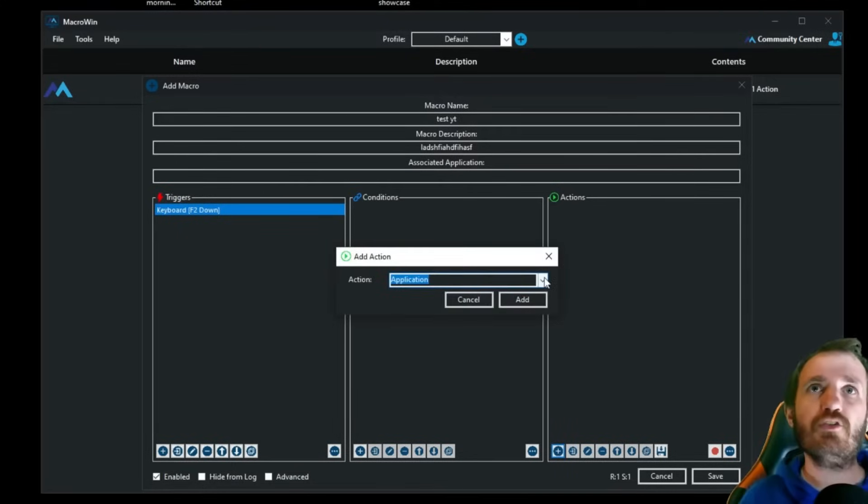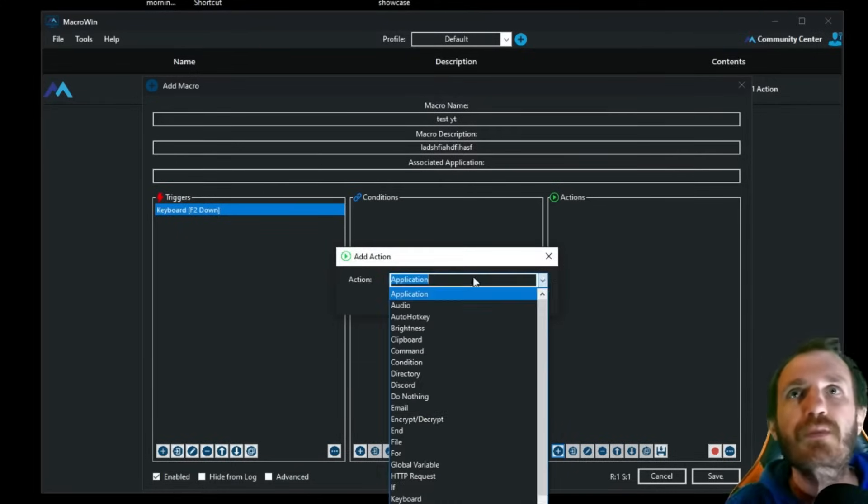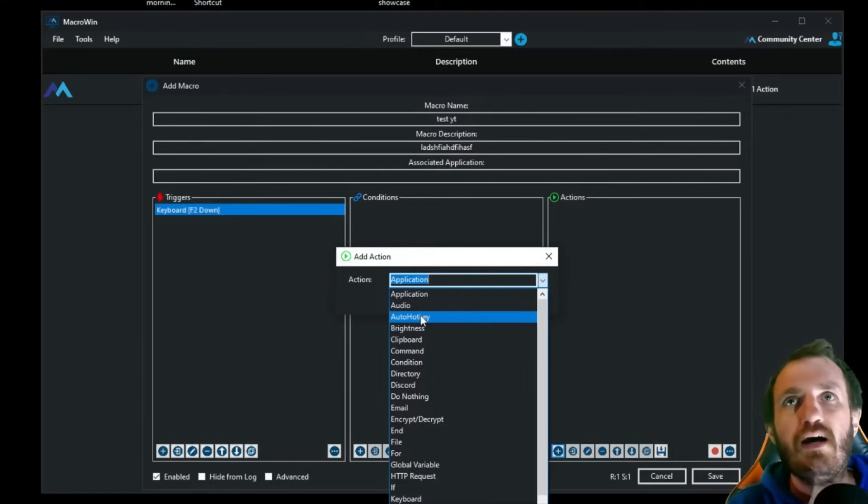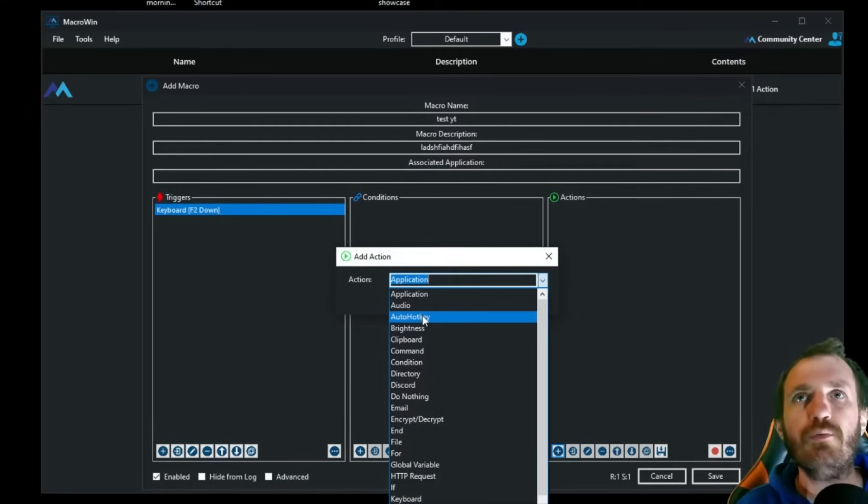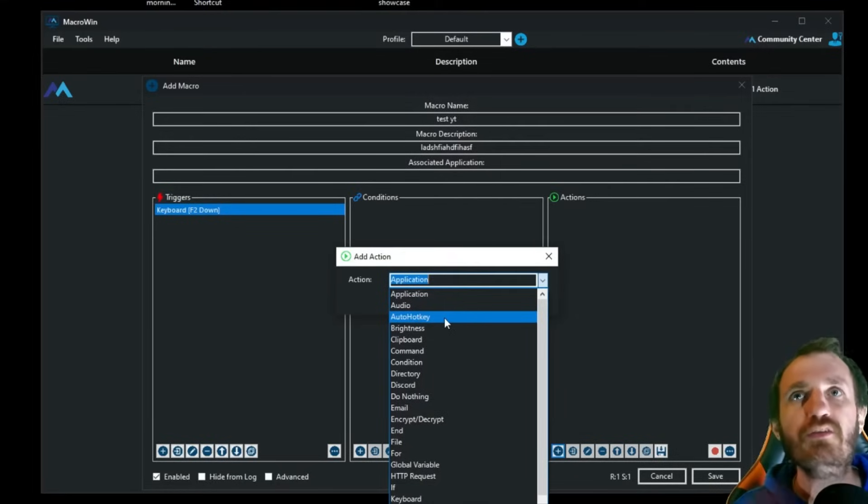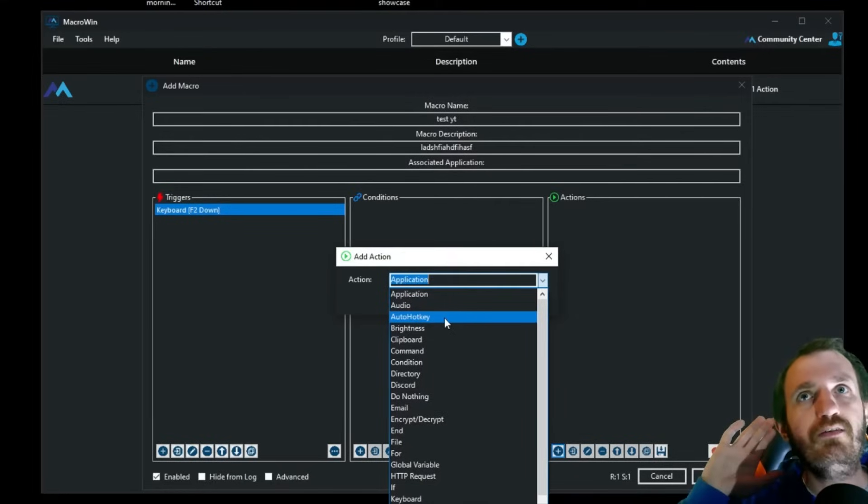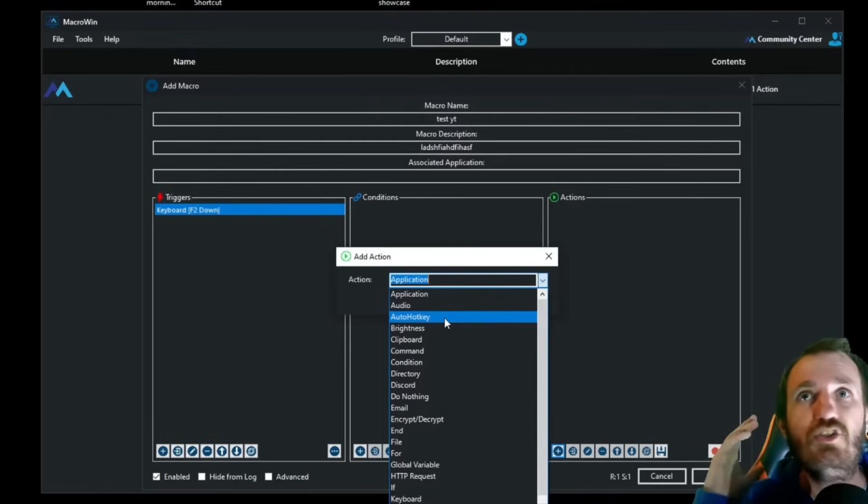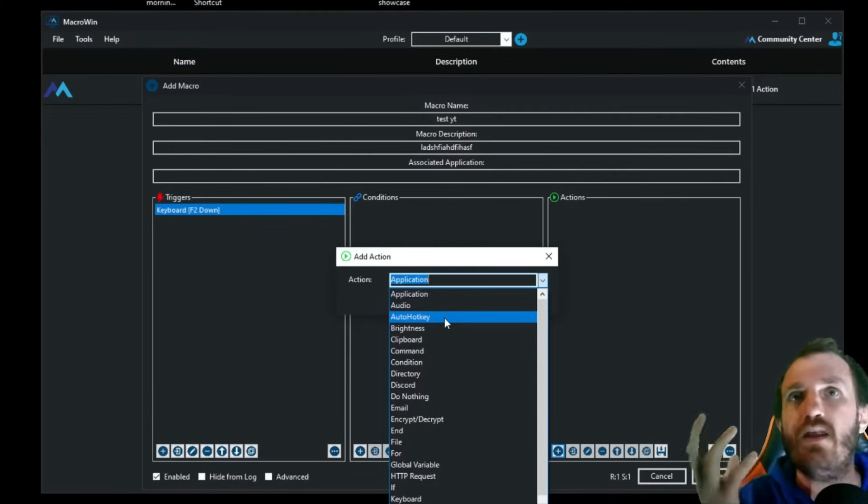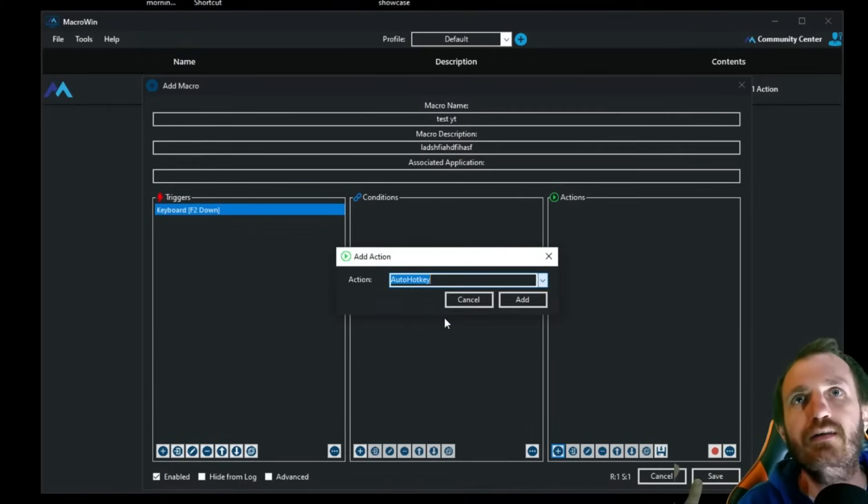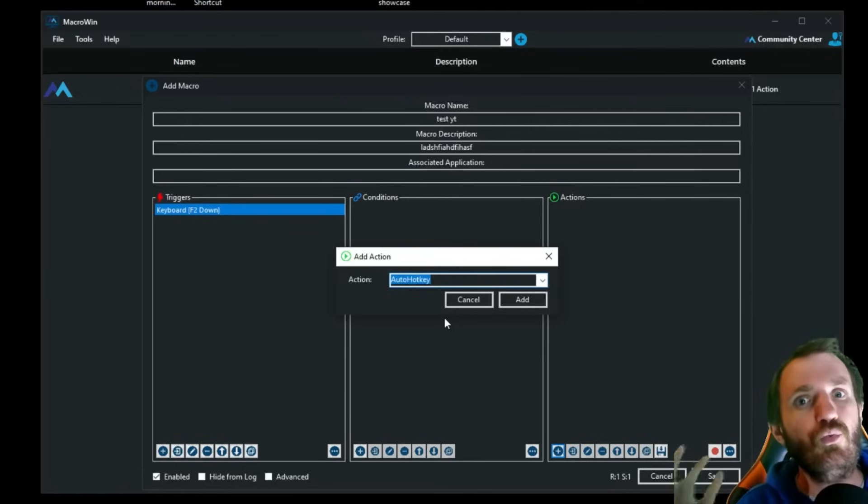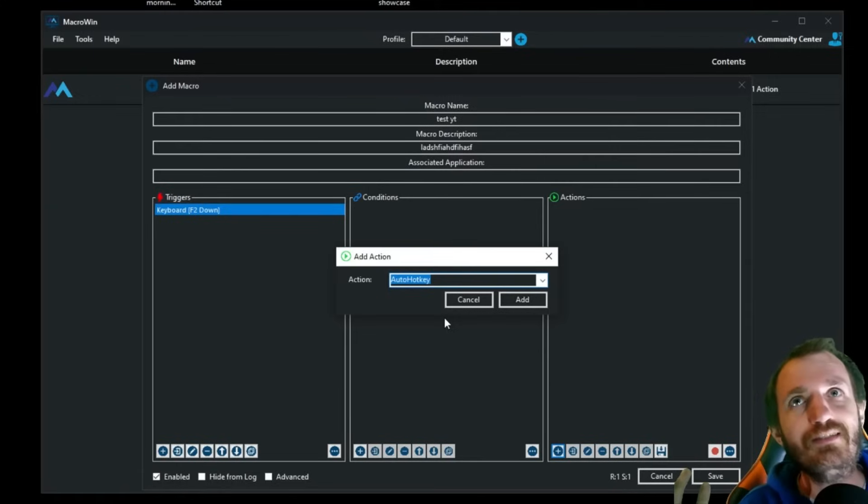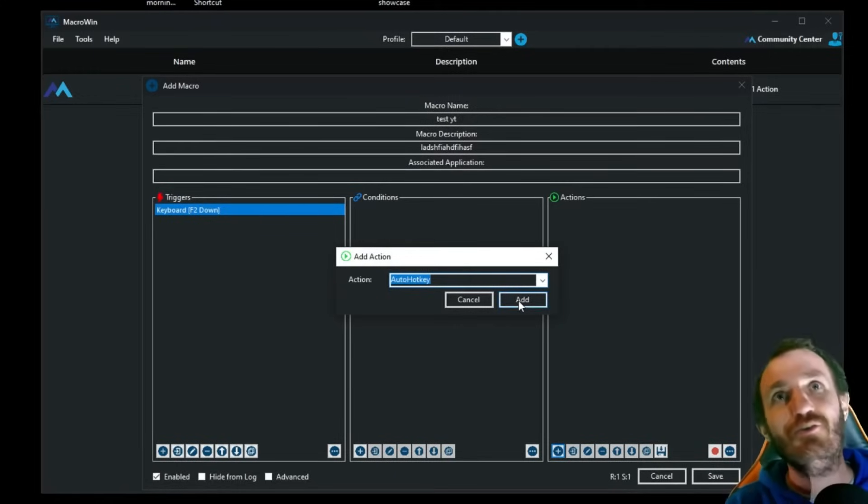Now we're going to push add action. Now there's two things you can do here. You got auto hotkey. This is the first way we're going to show. So that's really cool that the language AutoHotkey is just like actually an option here. I love that. So obviously this person really likes AutoHotkey. Good for him. Good for us.